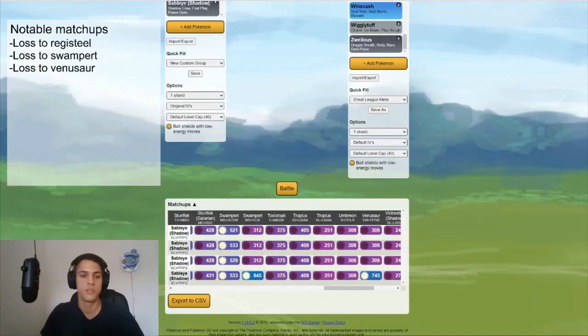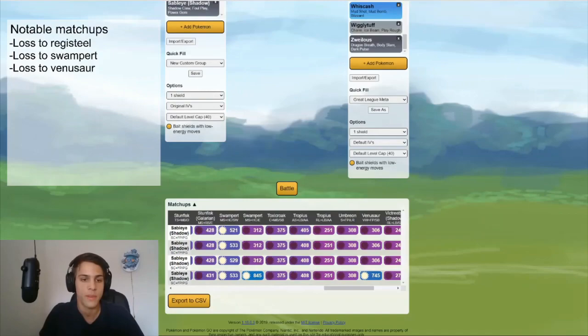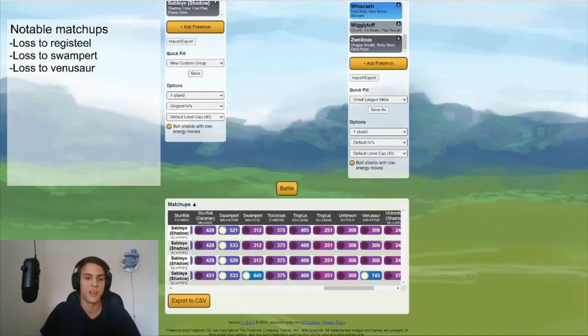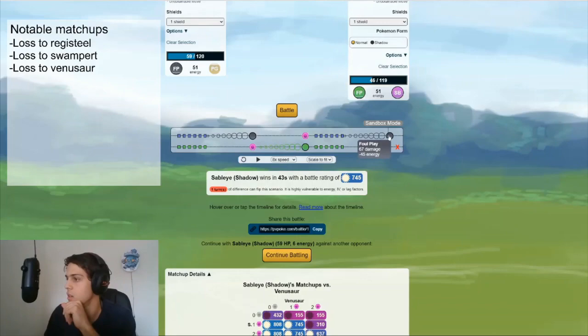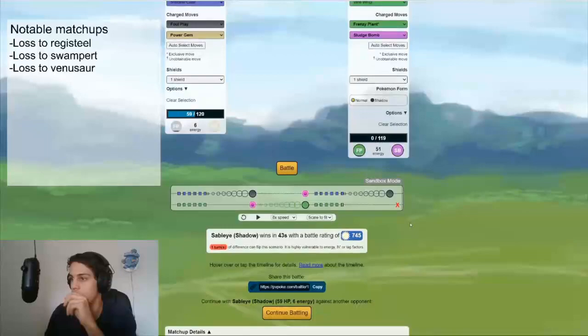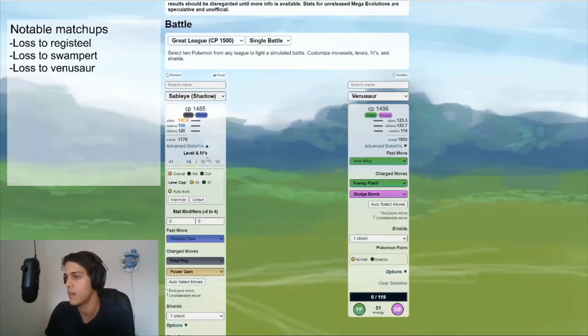So what we learned from looking at this Matrix is that compared to the 100% Shadow Sableye, my Sableye loses the matchup to Registeel, Swampert and Venusaur. But before we jump to conclusions, let's just check out these matchups real quick and see if they are really that important. Let's just take a look at the Venusaur matchup first. This is the level 41 perfect one. And as we can see, it gets to the foul play right before a Frenzy Plant. I think that might matter.